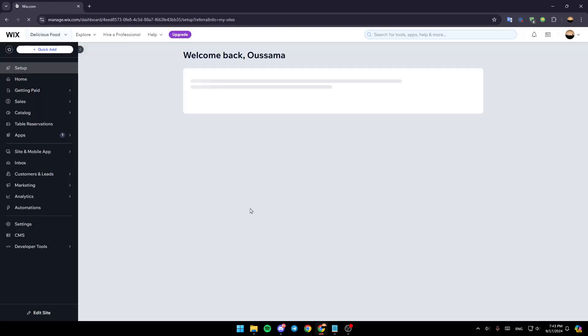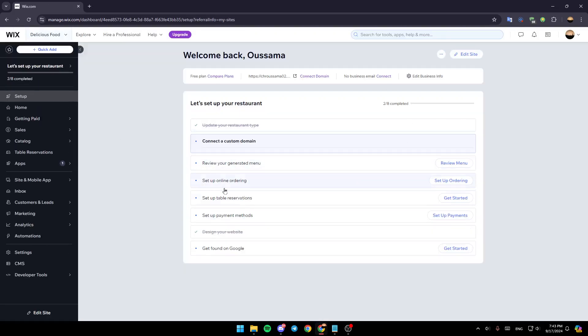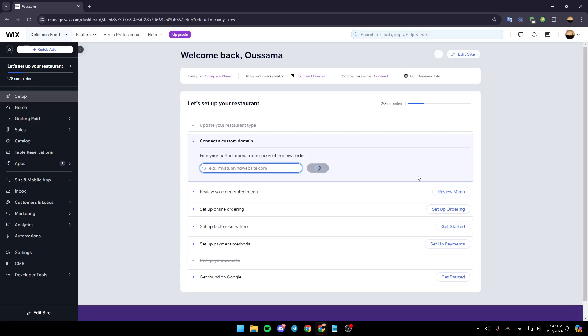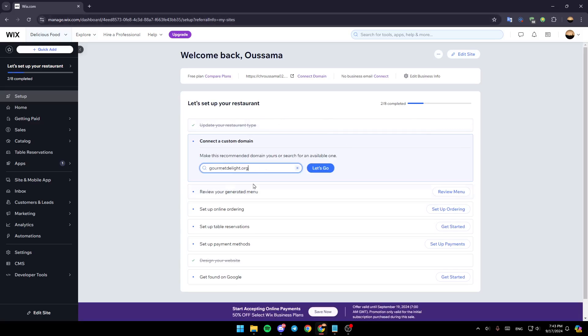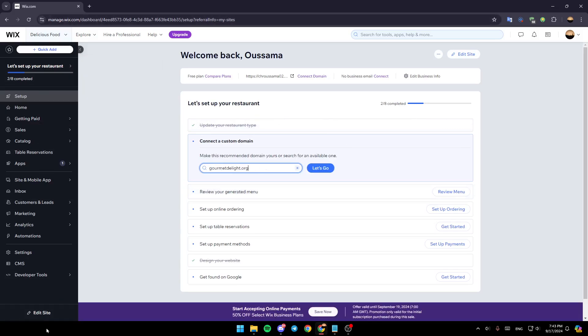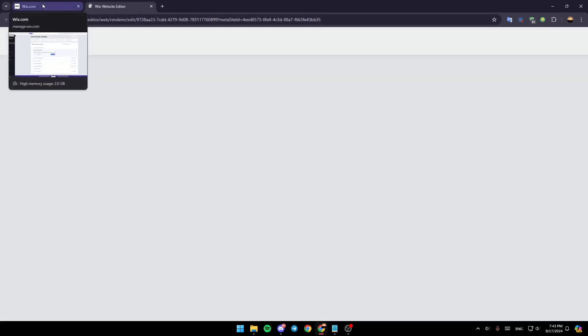Once you do that, you're going to be taken to your dashboard. Once you're here, go to the left side of your screen and you're going to find all of these sections. Here in the bottom, you're going to find edit site. Go ahead and click on edit site and you're going to be redirected to this tab.